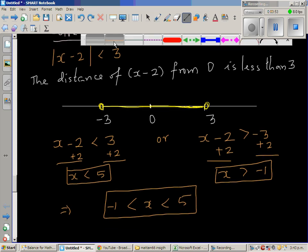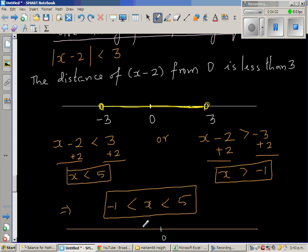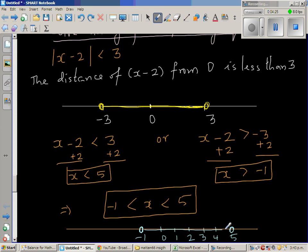So let me draw a number line again. This is your number line, and this is 0. This is your negative 1, and this is 5. Negative 1 is not to be included, and 5 is not to be included. Any number in this range, which is greater than negative 1 and less than 5, satisfies this inequality. For example, take 2: 2 minus 2 is 0, and the modulus of 0 is 0, which is less than 3. Take 4: 4 minus 2 is 2, which is less than 3. Take 1.5: 1.5 minus 2 is negative 0.5, and the modulus is 0.5, which is less than 3.